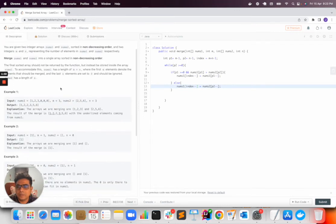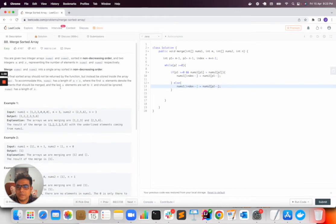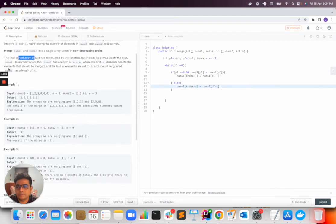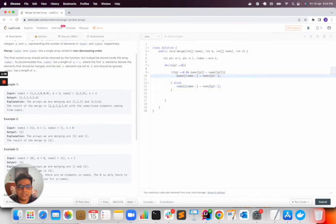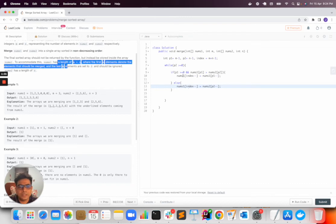As per the problem statement, we need to insert the sorted array inside num1. Because num1 has the length of m plus n, that's why I have added inside nums1. If it would be nums2 in the requirement, then we can insert it inside nums2.